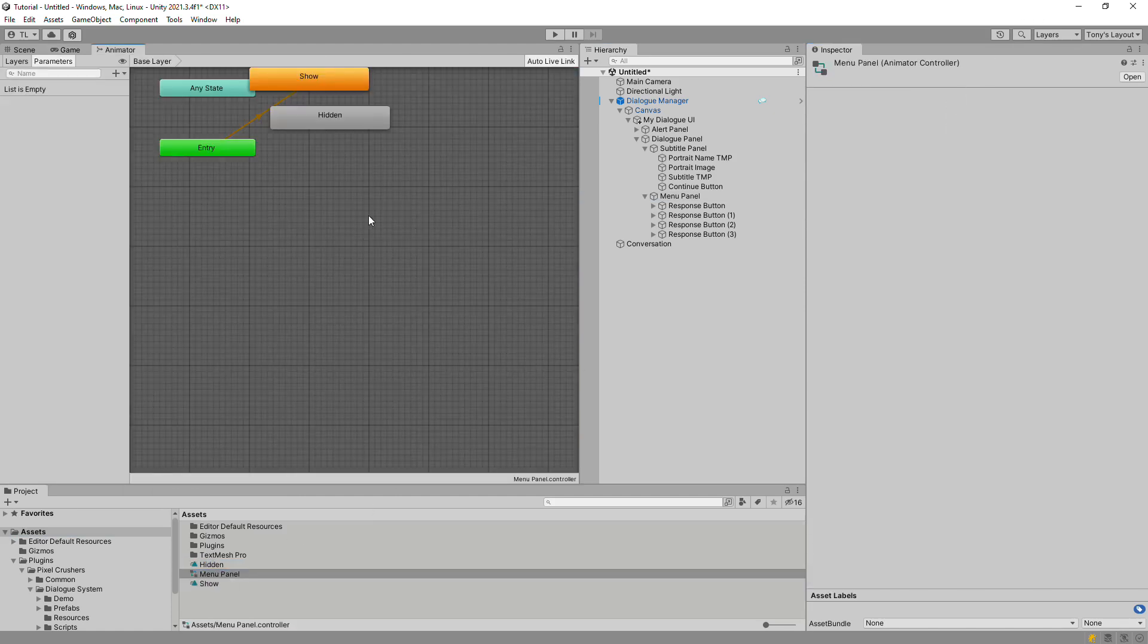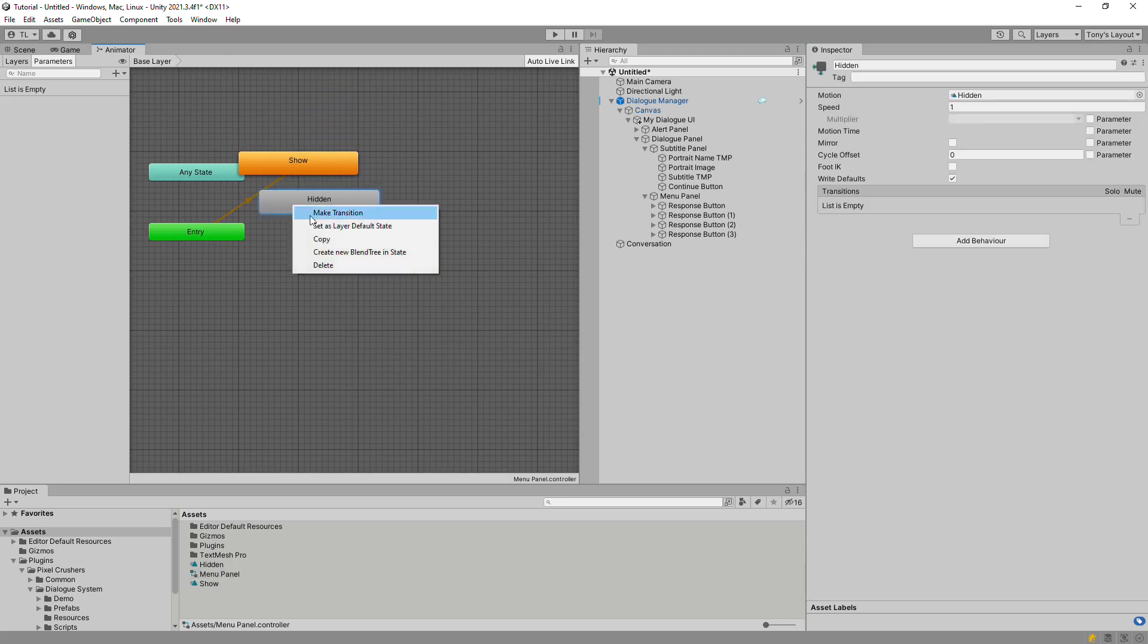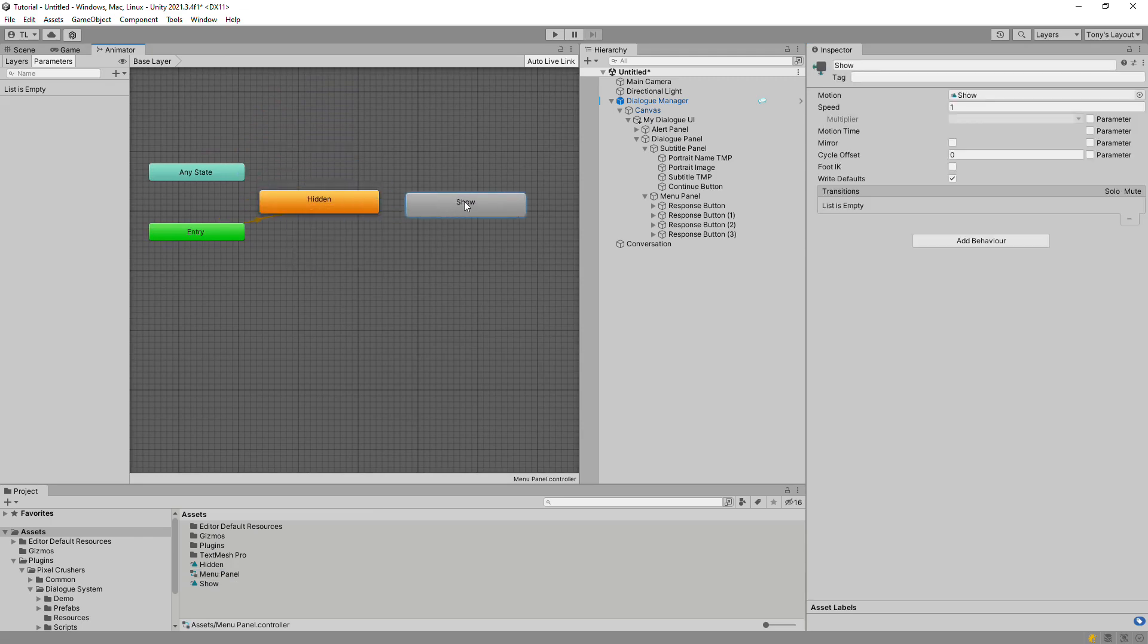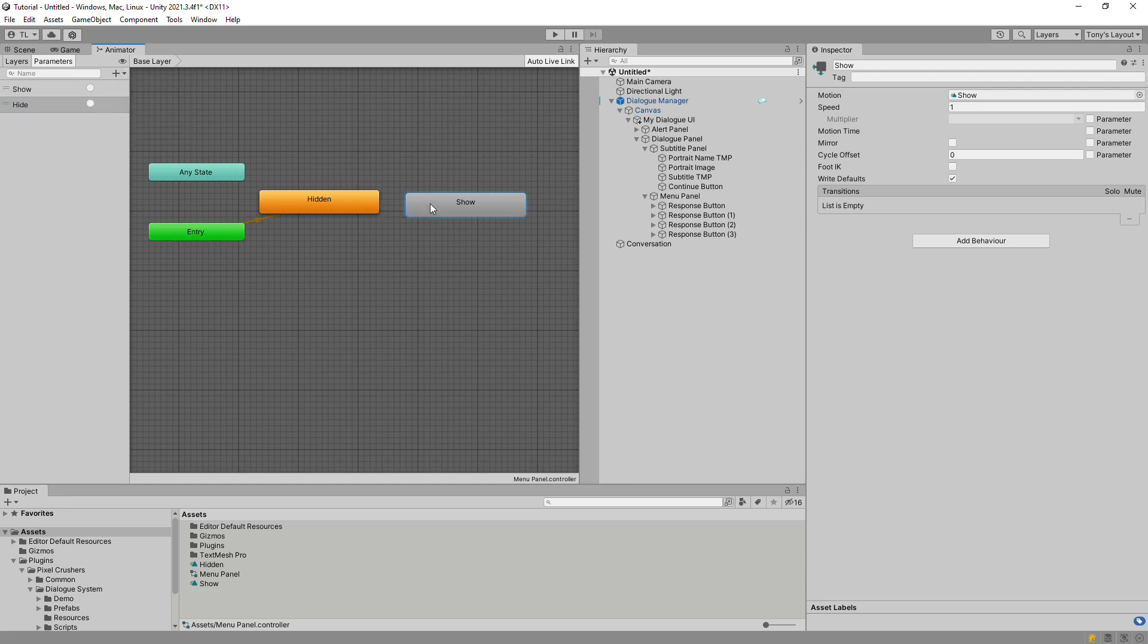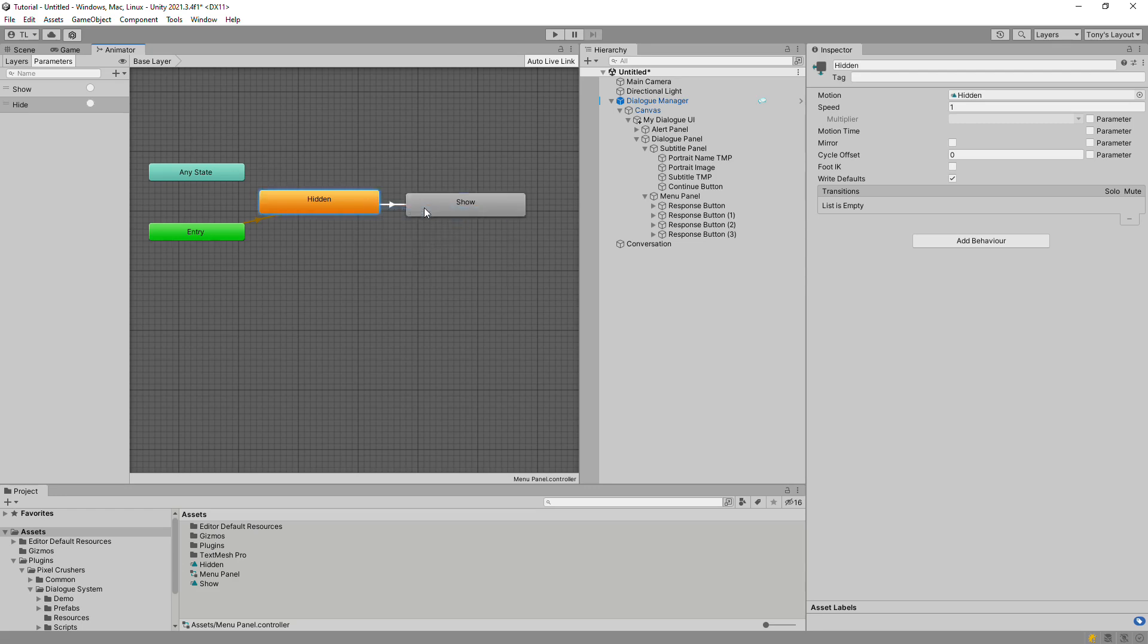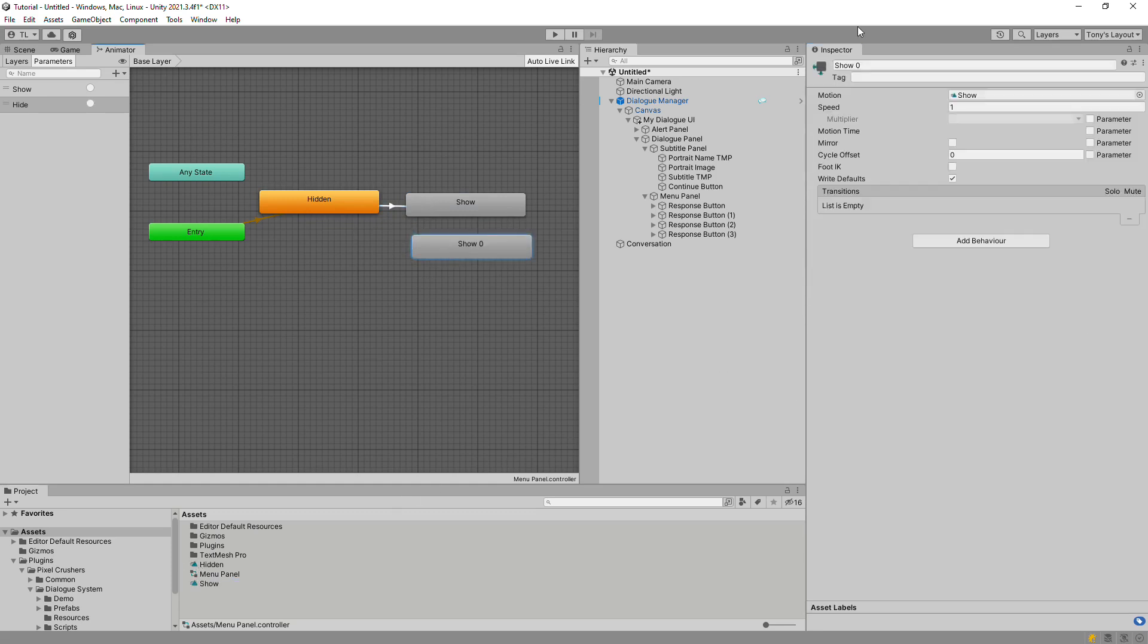Now we'll set up the animator controller. The animator will start in the hidden state, and based on two trigger parameters, show and hide, it'll transition to the show and hide states. Our hide state will just be show in reverse.